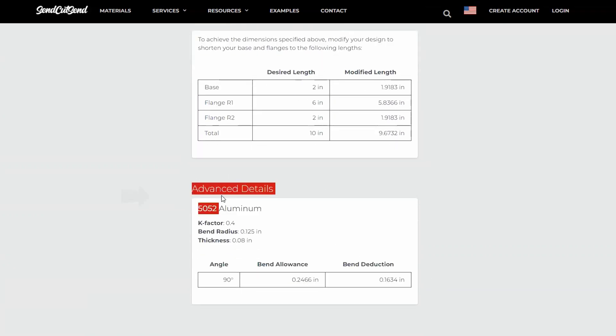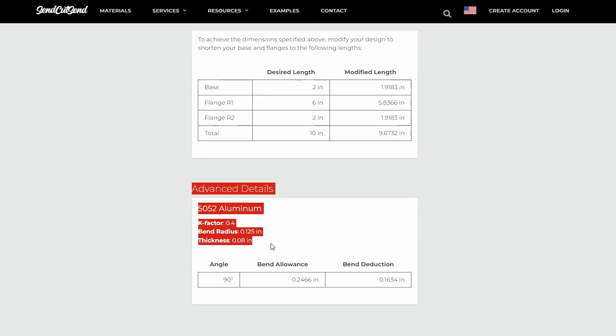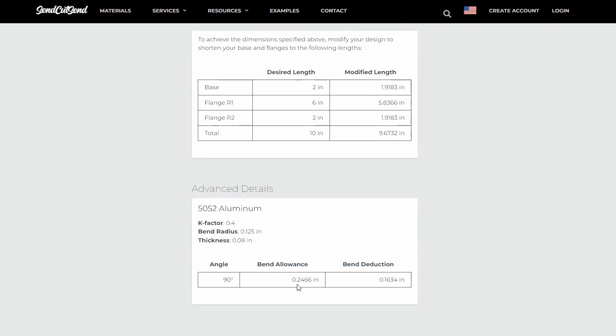Now this takes into consideration a couple of details. If you're using CAD software, some of the advanced details we can see are the material type, the k-factor, the bend radius, and the thickness. The calculator is doing all this for us by calculating the bend allowance and bend deduction taking into account that thickness, the bend radius, and the k-factor — but we can also use CAD software to do that.